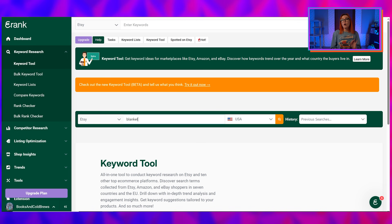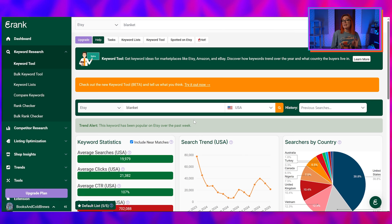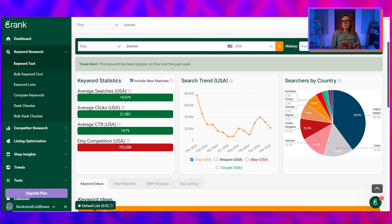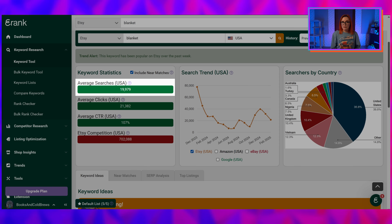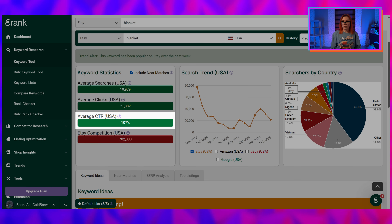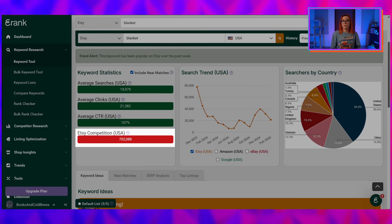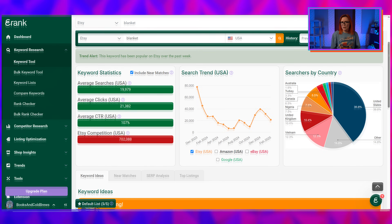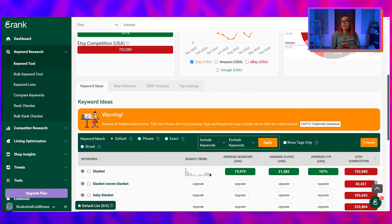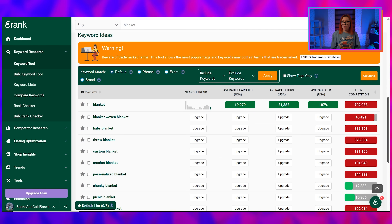This initial search will help us find associated terms that can be used in your listing. Once you've typed in your broad single-word keyword, we want to spend some time on this page. eRank will display several important pieces of information, including the average monthly searches, average clicks, click-through rates, and competition for this term. Most likely all of these will be really high since we've typed in a broad phrase, so don't worry too much about these numbers right away. Take a quick glance around the page, then scroll down to the keyword ideas box below. From this list, we want to begin looking for possible keywords to experiment with in our tags and titles.